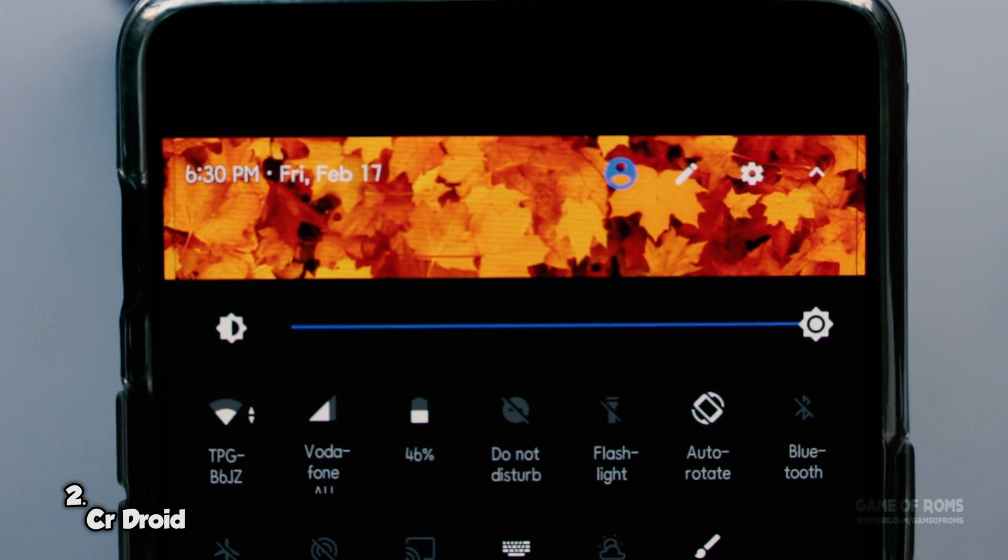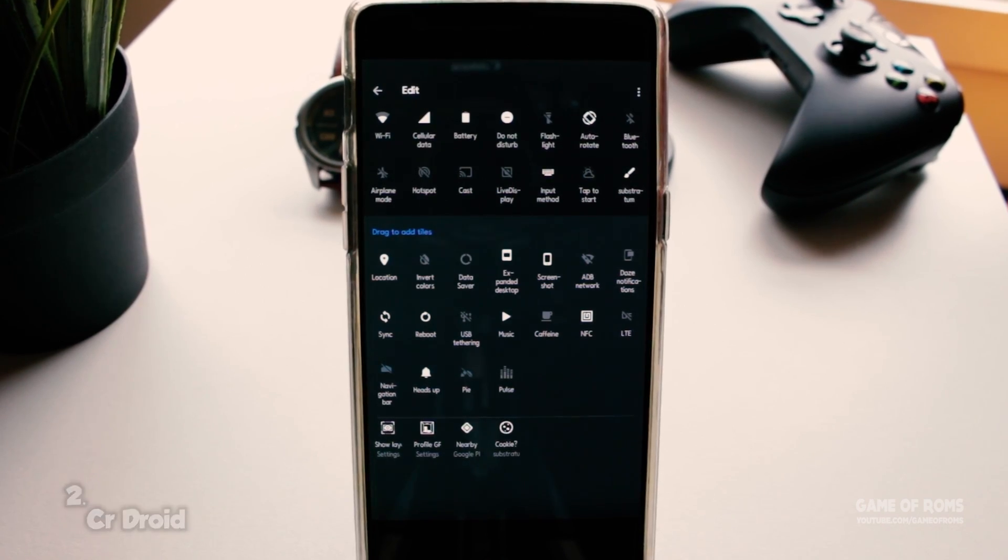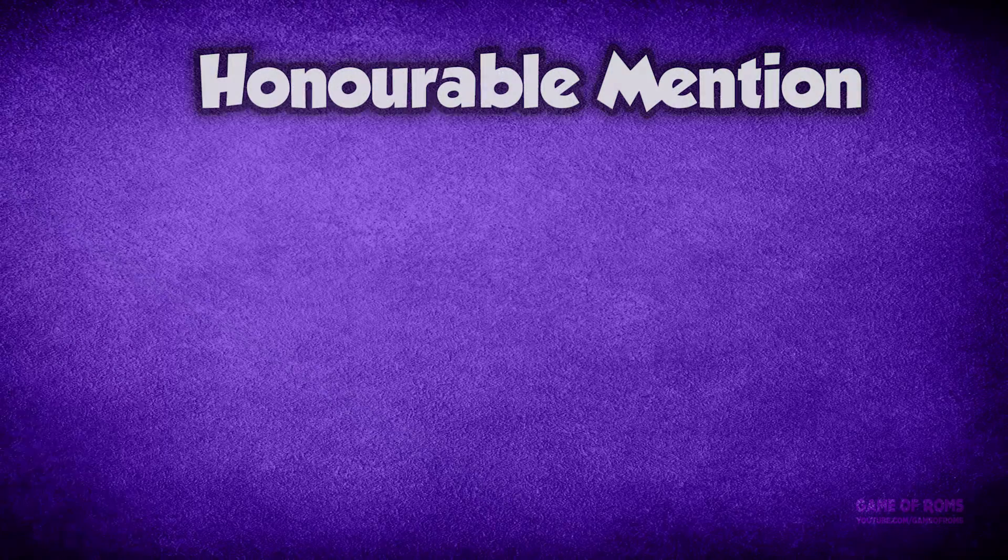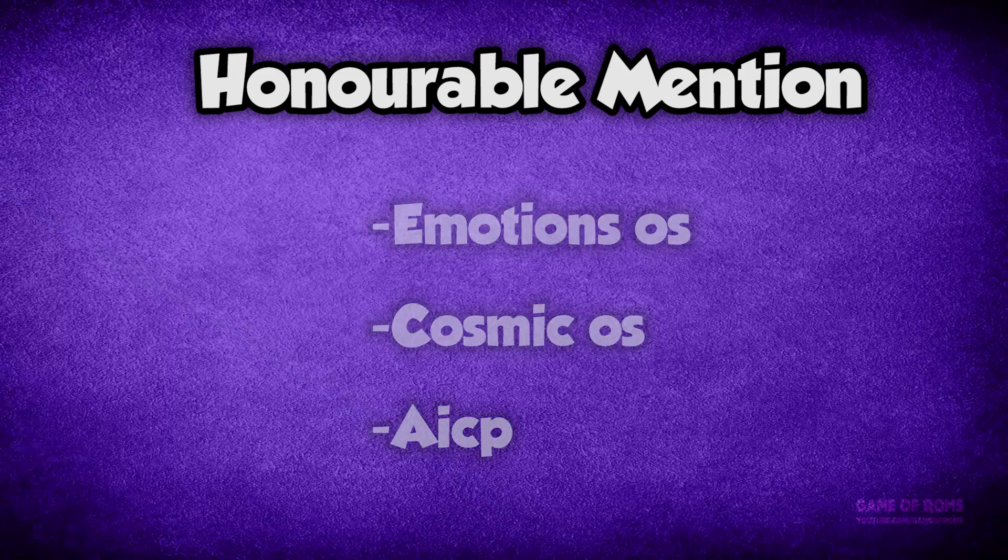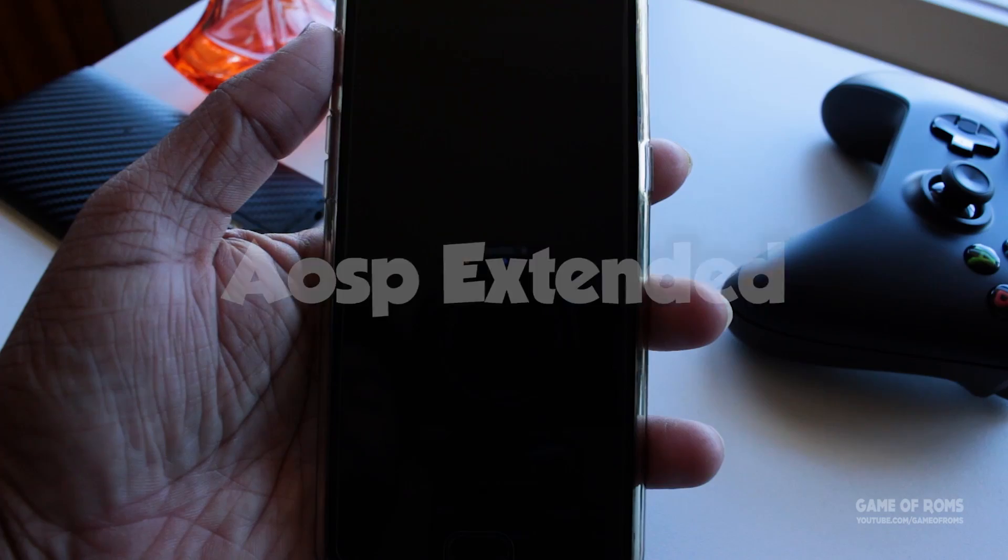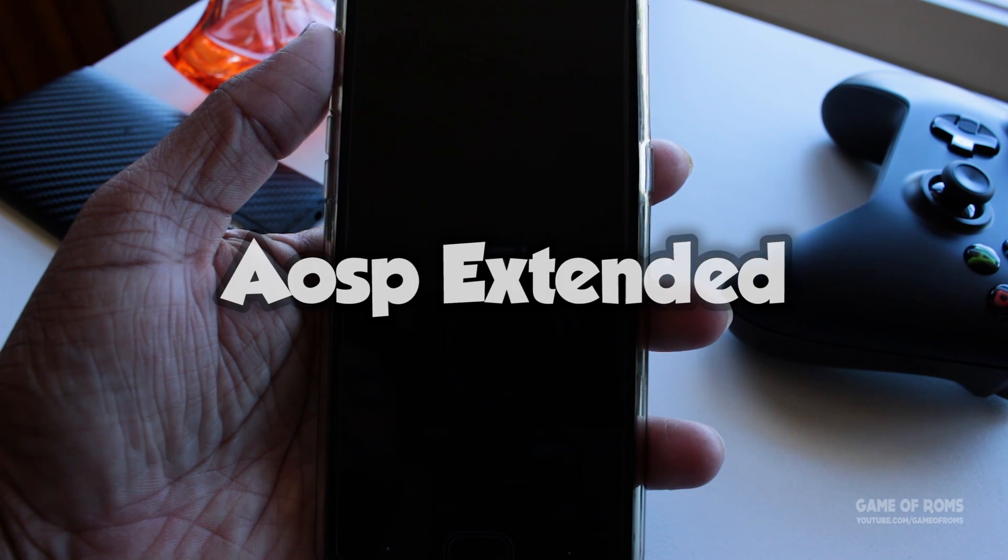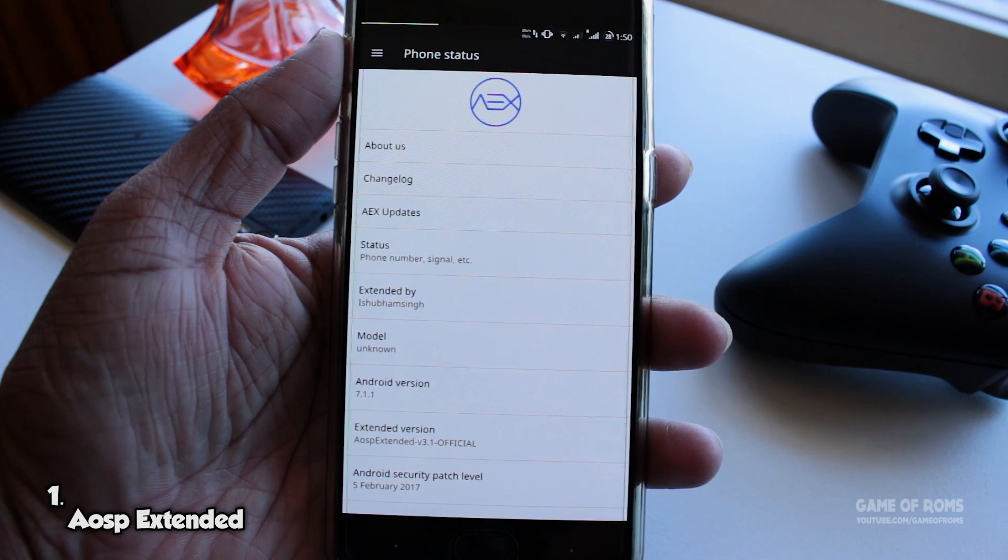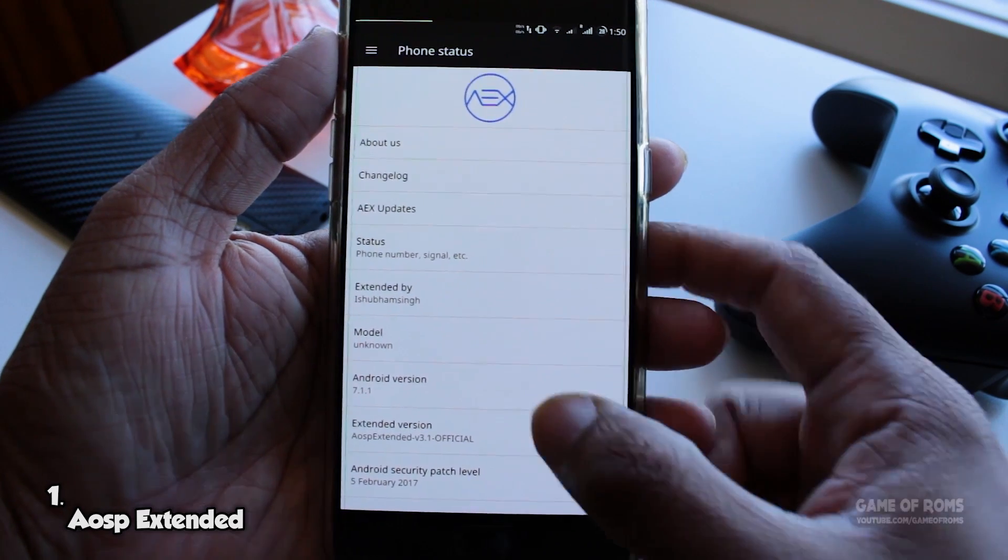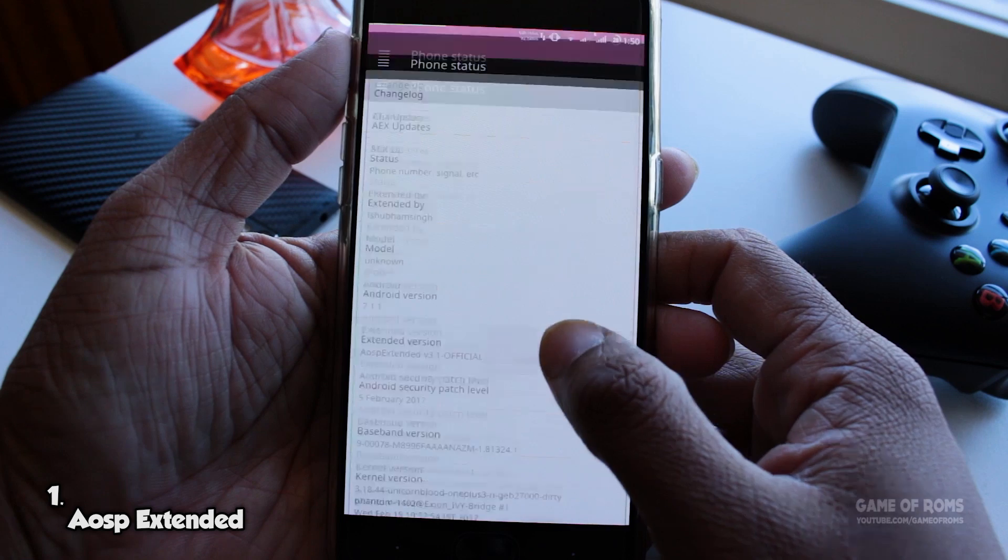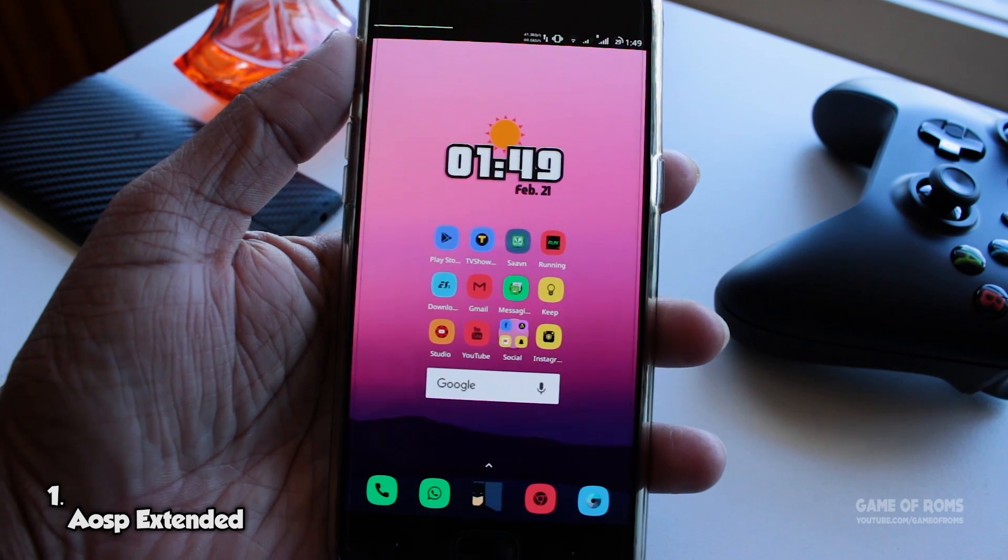And at number 1, my favorite ROM for OnePlus 3 is AOSP Extended. This ROM is currently my daily driver since I reviewed it. This ROM is pure AOSP based ROM, inbuilt Google Assistant, pixel launcher, and pure pixel experience with so many features and customization. This ROM is one of the best ROMs I have ever seen.